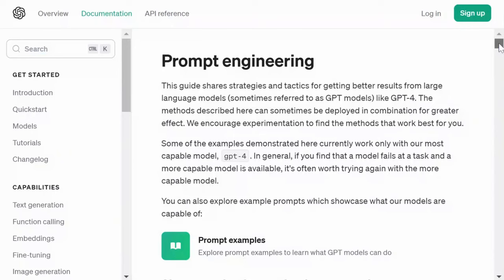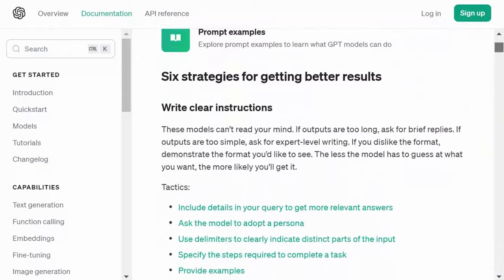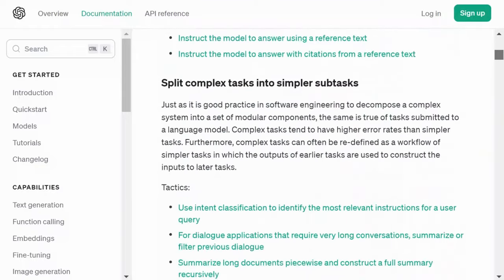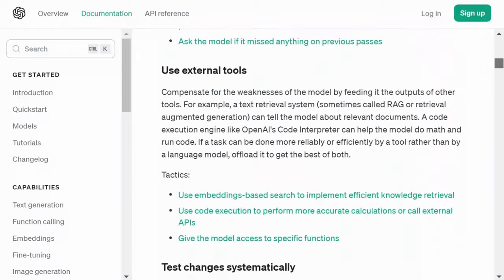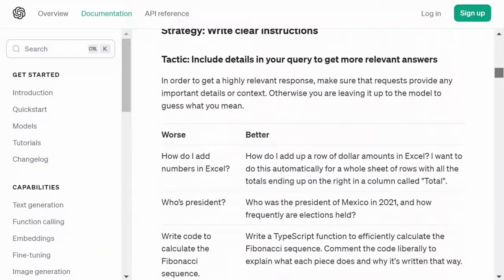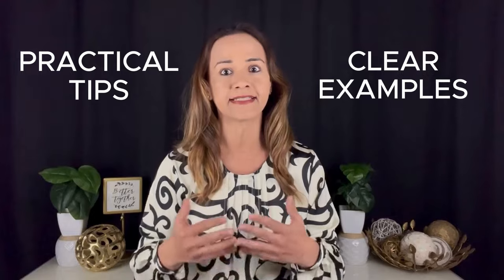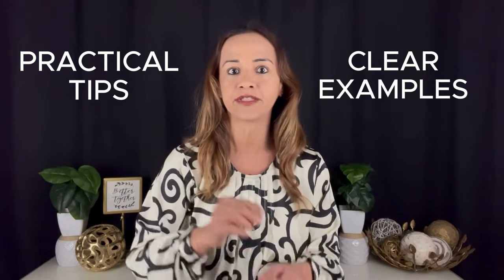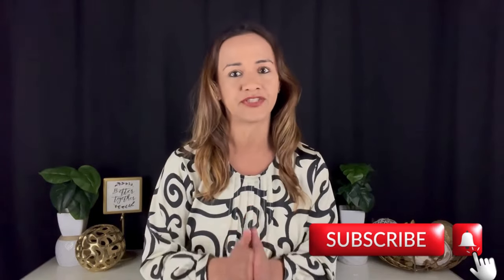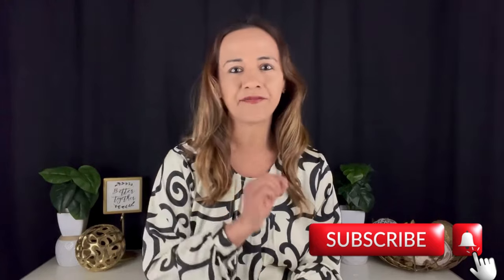In this video, I'll be sharing 15 useful tips for optimizing your ChatGPT prompts to get better results. Many of these tips are derived from the ChatGPT official prompt engineering guide that was recently released. While the guide can be a bit challenging for beginners, I'll focus on the most practical tips and provide clear examples to make it easier for everyone to understand. I'll also share some personal tips and tricks that have been proven effective in my daily use of ChatGPT. So let's dive in.